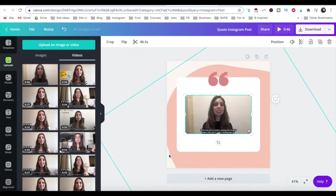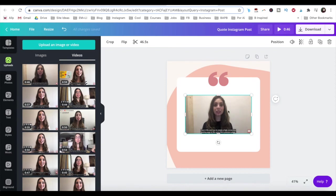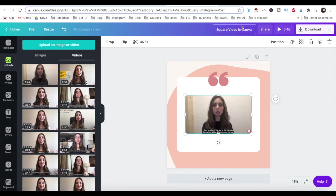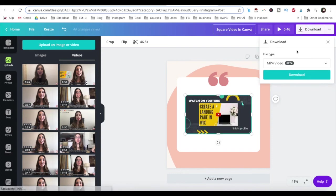Once you're done customizing your square video in Canva, rename your Canva design up top, and then click on the download button. Make sure that your file type is MP4 video,